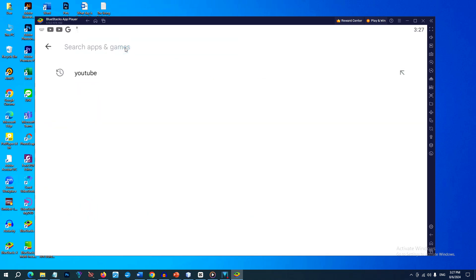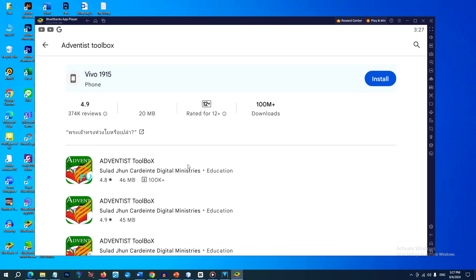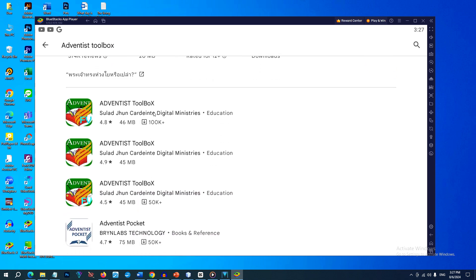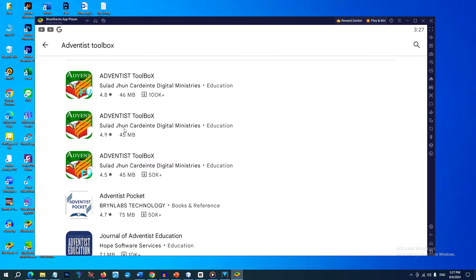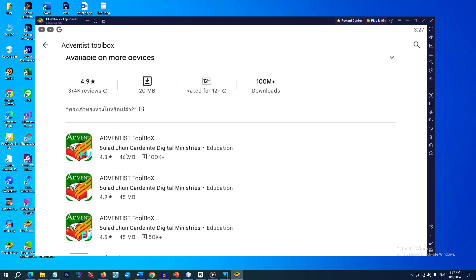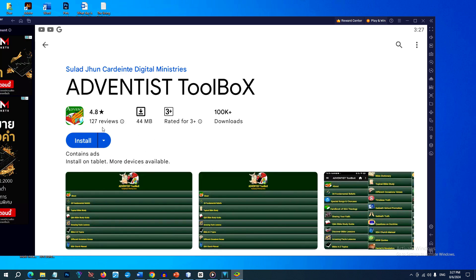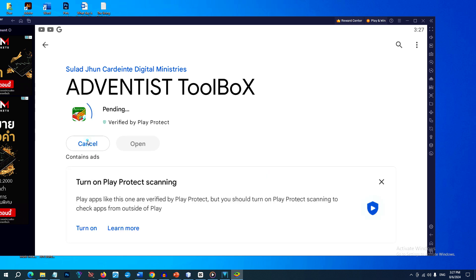You can use the search bar to find the Google Android apps you want to download. For example, you want to download the Adventist Toolbox. You can then go to Google Play, then click on the app on the search results and then click Install.